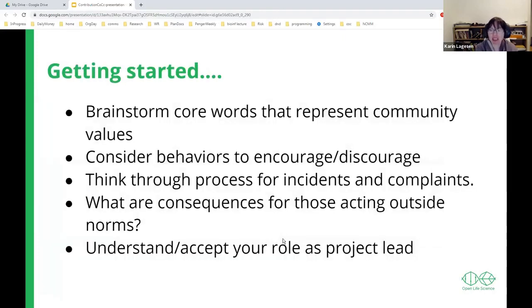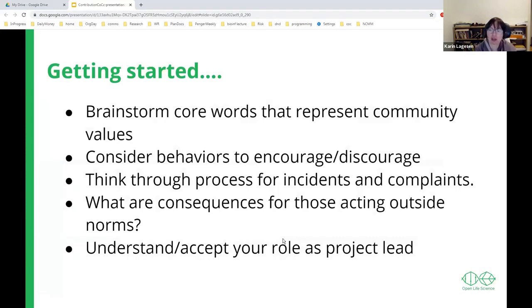So how do you get started on creating a code of conduct? You need to start thinking about what values you want your community to have and what kinds of behaviors you'd like to see. Also think about how you want to process an incident if something should happen, and what the consequences should be. As a project leader, you have to accept that this is something you'll have to deal with — community culture starts with you, and your attitude towards these things will permeate your project.